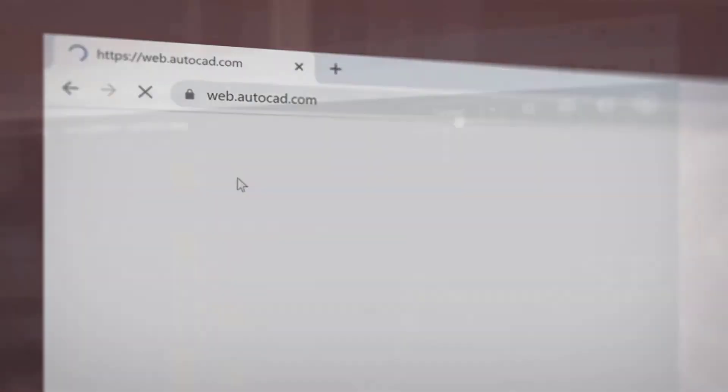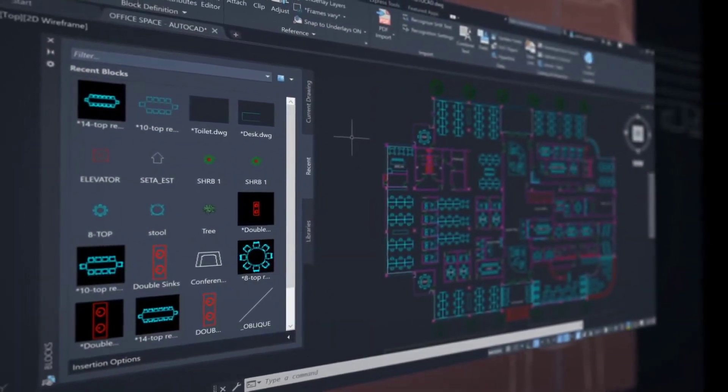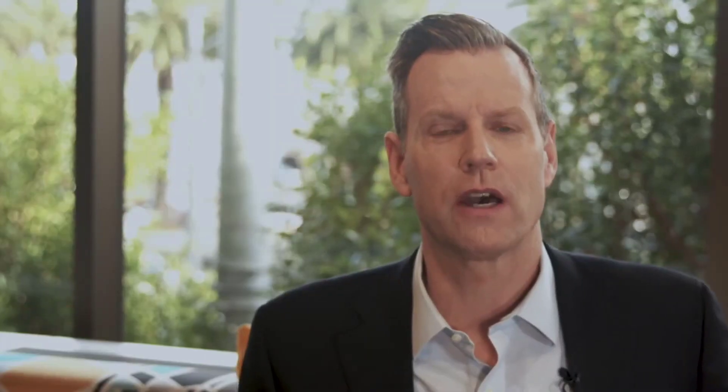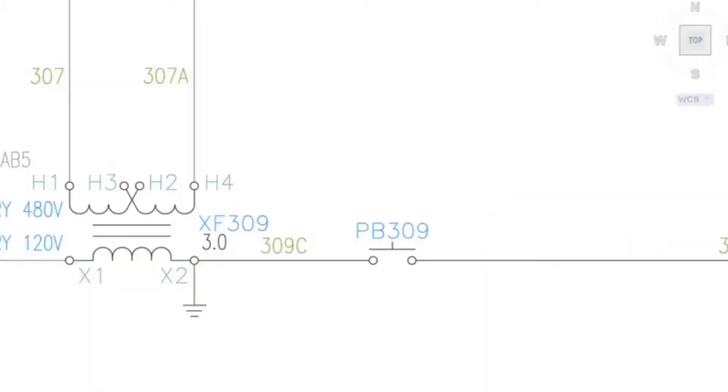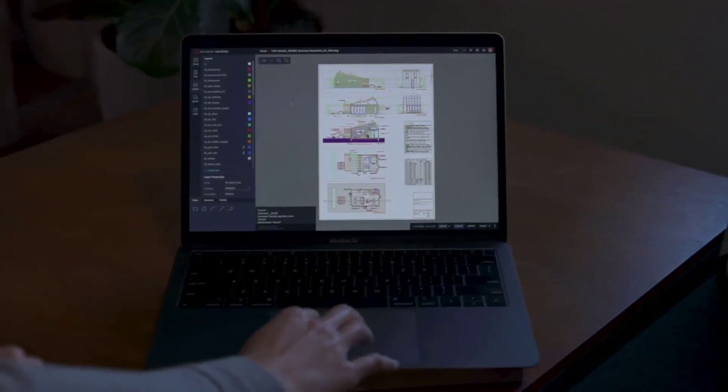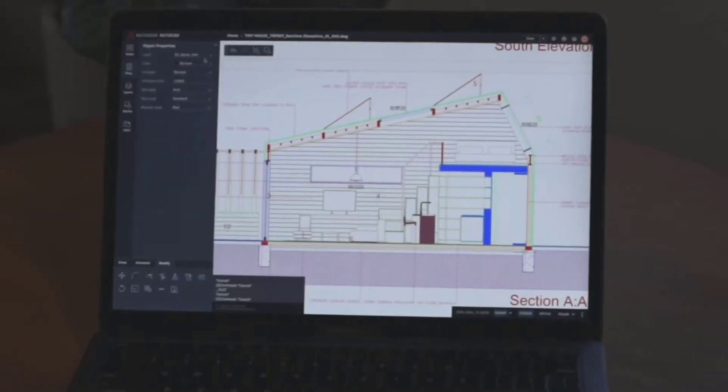We're excited to share with you some of the latest innovations that have been designed based on your direct input to help you do more, no matter where you work. When you subscribe to AutoCAD, not only do you get the newest software with powerful performance updates, you can work faster with access to seven specialized tool sets for industries such as architecture, mechanical, and electrical design to automate tasks and save you hours, even days, of valuable time. And you can access AutoCAD on virtually any device with our state-of-the-art AutoCAD web and mobile apps to view and edit your drawings in real time in the field and on the go.